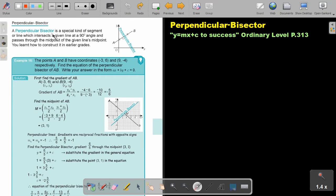A perpendicular bisector is a special kind of segment or line which intersects a given line at a 90 degree angle and passes through the midpoint of the given line. You learned how to construct it in earlier grades. So basically if it's between the line A and B, it will cut this line exactly in the middle, and it will be exactly 90 degrees.